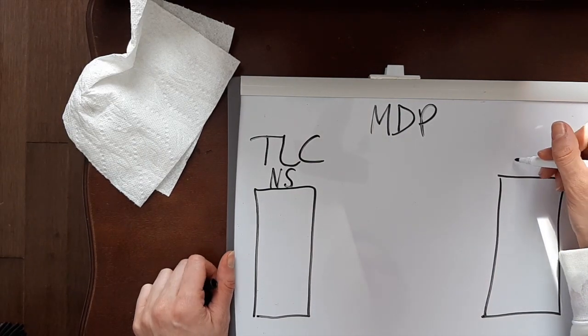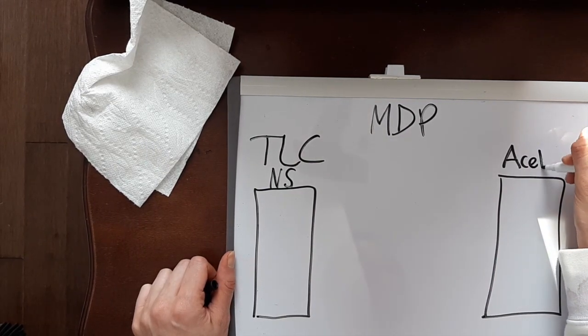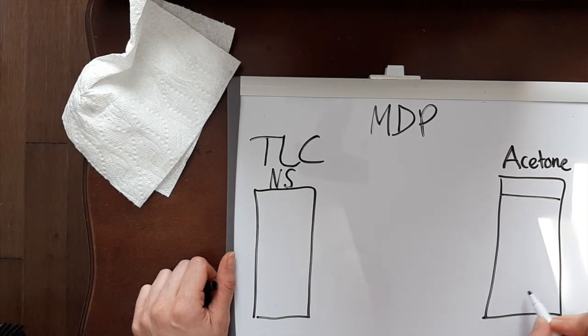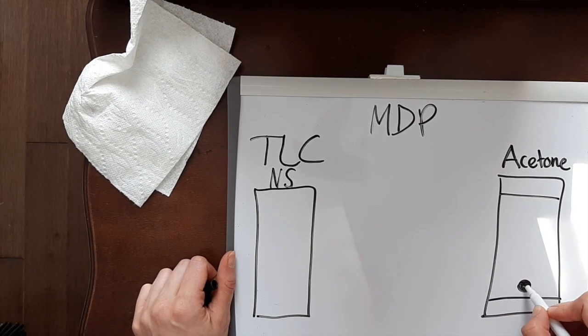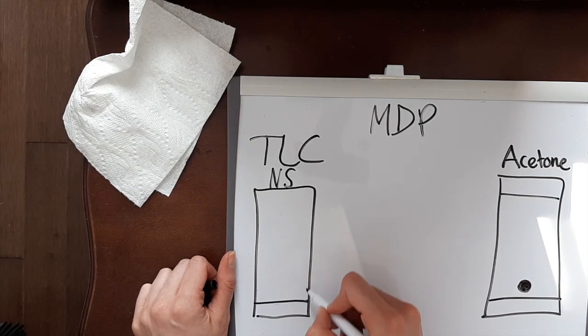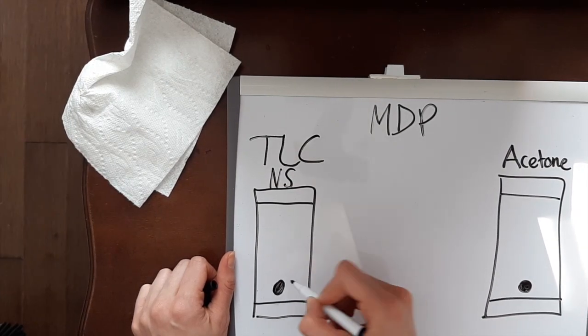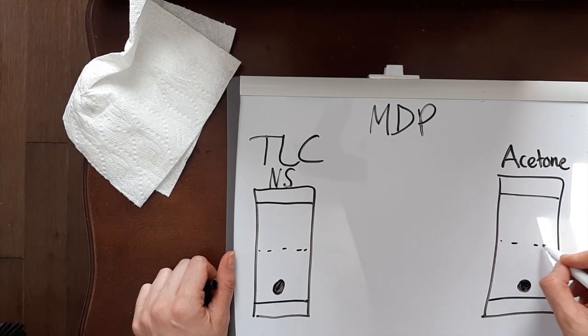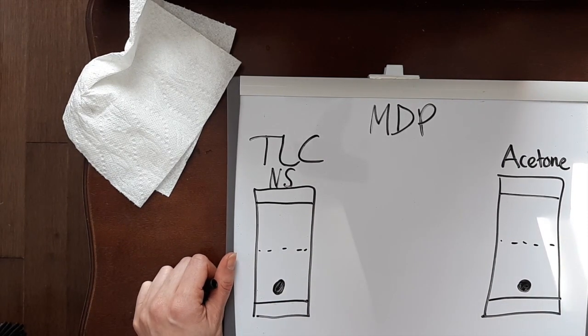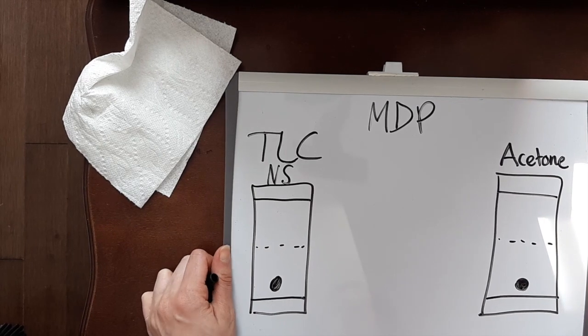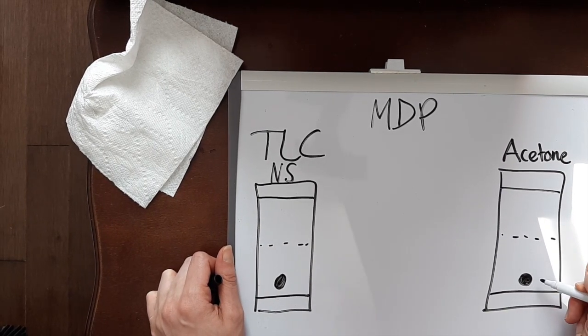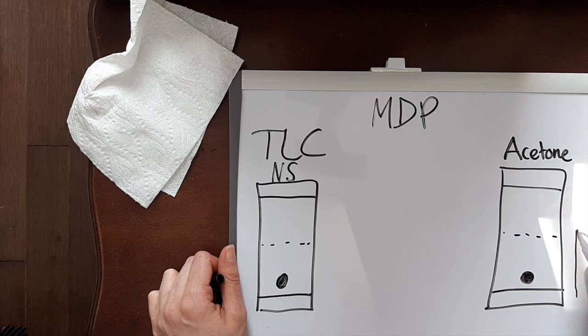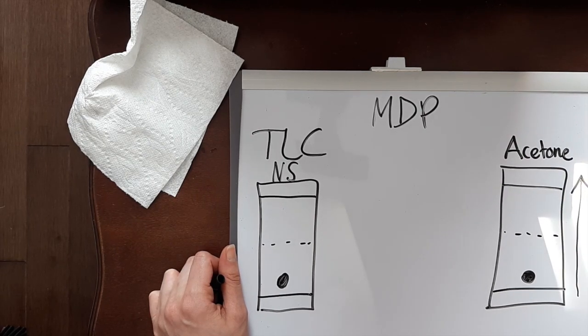Again, with our thin layer chromatography with MDP, we had our normal saline and the acetone. Let's just pretend our product was spotted right there and we'll pretend that they're going to be cut in half like that.